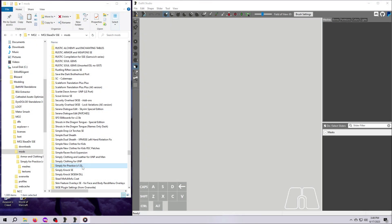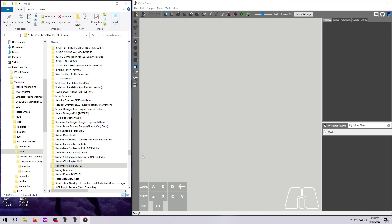I'm going to be demonstrating the Outfit Studio workflow with the Archmage robes that we extracted in the last video. Open up Outfit Studio if you don't already have it open, and also open the mod containing your mesh in Windows Explorer. I recommend putting these windows right next to each other for ease of use.